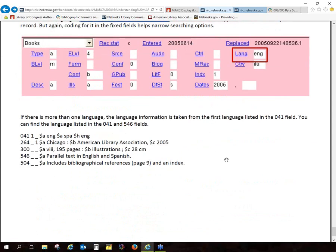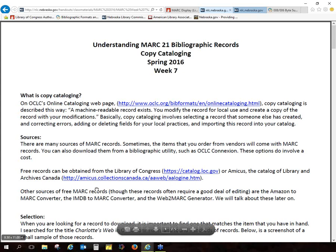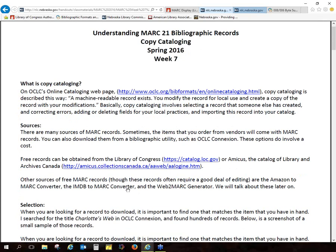Are there any questions before I touch on the final chapter, where we'll talk about copy cataloging? Then if there's time, we'll talk about the assignment. Let me bring up copy cataloging. I know I'm really rushing through this because I'm trying to get a lot of material in this week. So — copy cataloging.